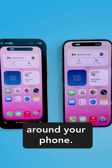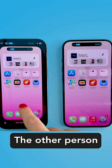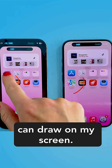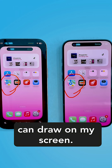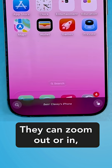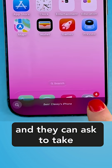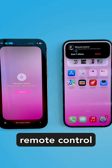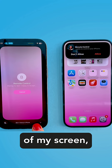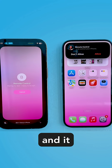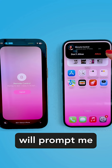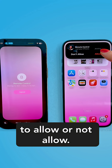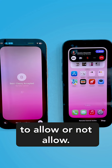The other person can draw on your screen, and they can zoom in or out. They can also ask to take remote control of your screen, and it will prompt you to allow or not allow.